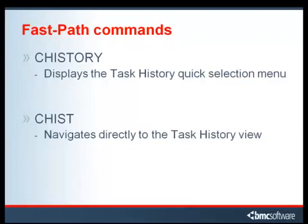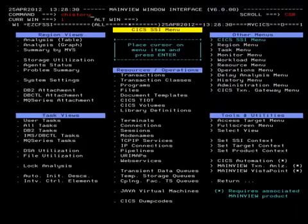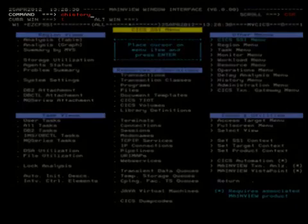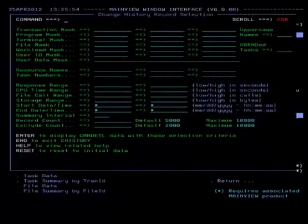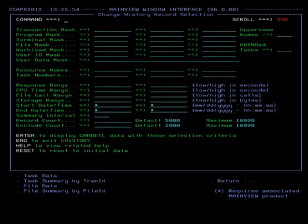Let's take a quick look at two of the Task History FastPath commands: CHistory and CHist. CHistory will display the Quick Selection menu. On the other hand, CHist bypasses the Quick Selection menu and navigates directly to the Task History view. From any screen within MainView for CICS, enter CHistory in the command line and press Enter, and you will navigate directly to the Task History Quick Selection menu.